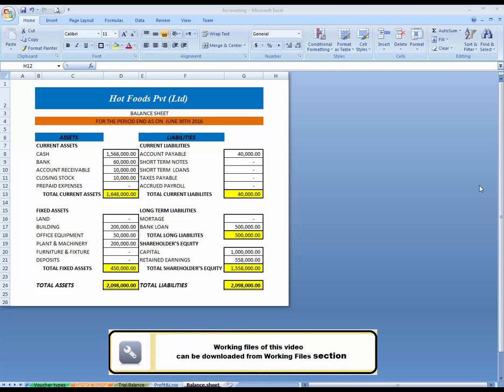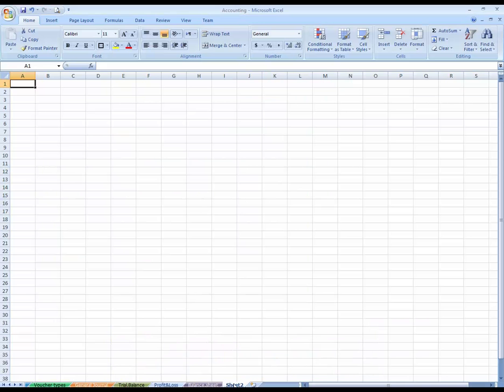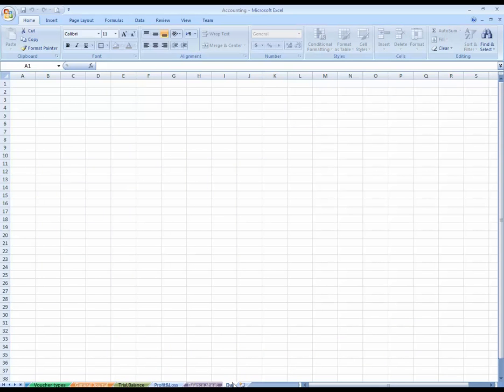This lesson will cover creating the dashboard for our accounting application system. Go to Insert and insert a new sheet. I'm going to name it Dashboard.